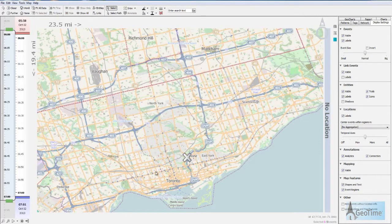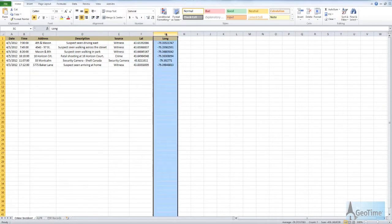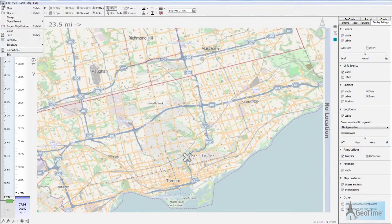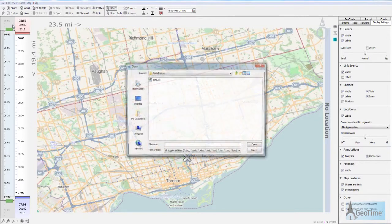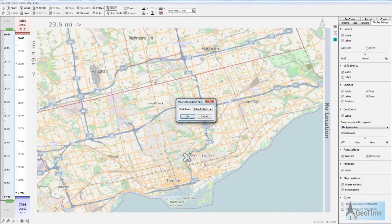If I had a number of different locations that I wanted to import, I can simply create an Excel sheet that has the lat and long of these locations. Back in GeoTime, I simply need to do a file import of map features and choose my Excel file.